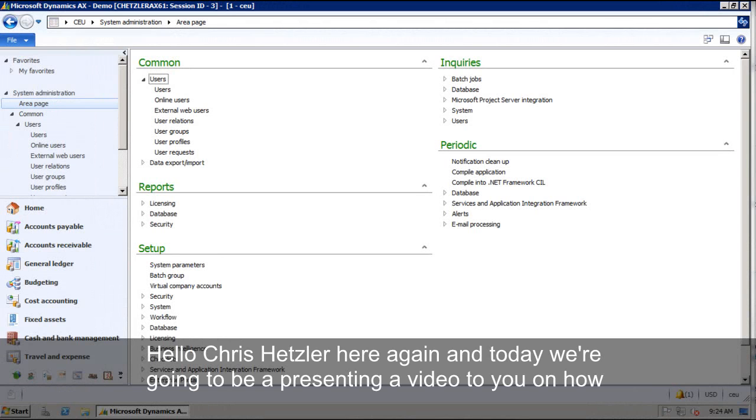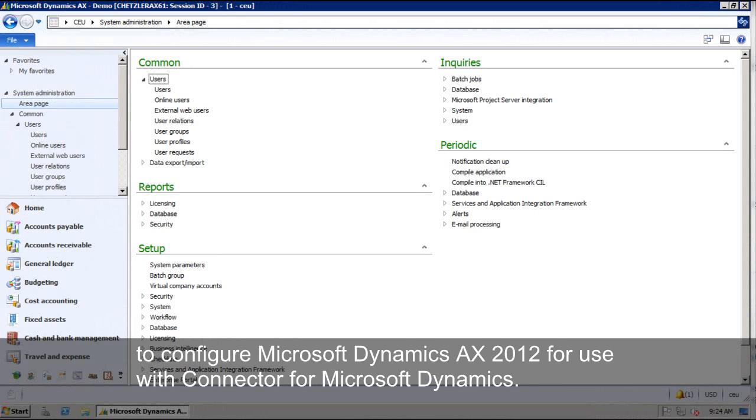Hello, Chris Hetzler here again. Today we're going to be presenting a video to you on how to configure Microsoft Dynamics AX 2012 for use with Connector from Microsoft Dynamics.